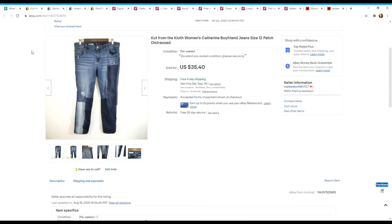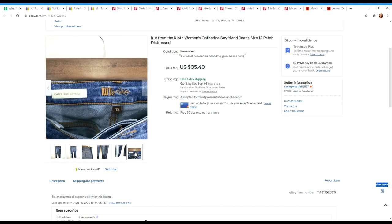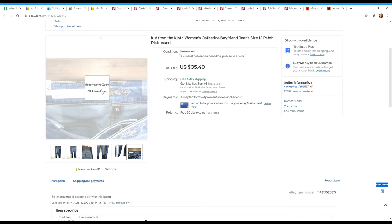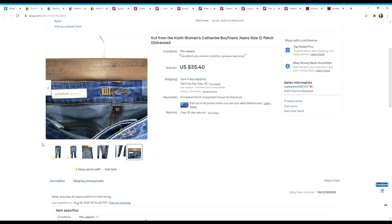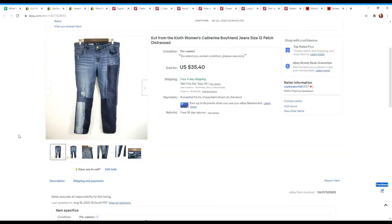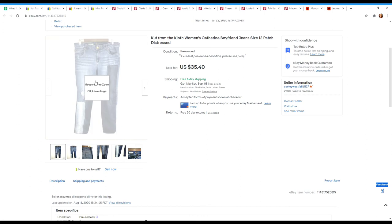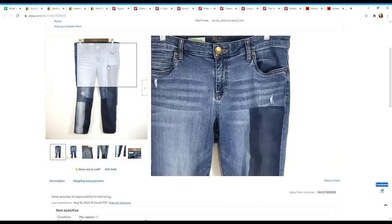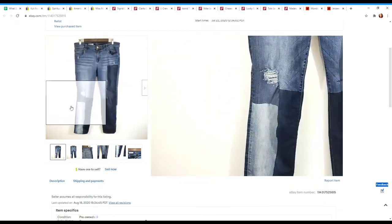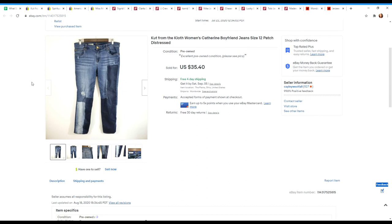Next item is a pair of jeans from Cut from the Cloth. Again, not a brand that I constantly pick up. I always look up the style on the inside. These were the Catherine Boyfriend, which in larger sizes like size 12 and up, I feel like do pretty well. These ones I picked up mainly because of the patch detail. I think that this is going to be really in this fall and winter. I've been watching a few videos about some upcoming styles and this is mentioned quite a bit, so I keep my eye out for that. Had these listed at $35.40 and they sold at $31.86.